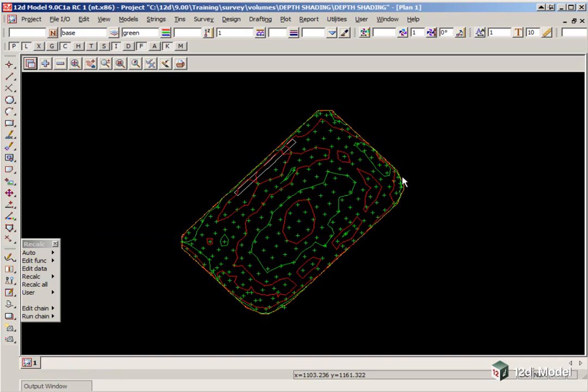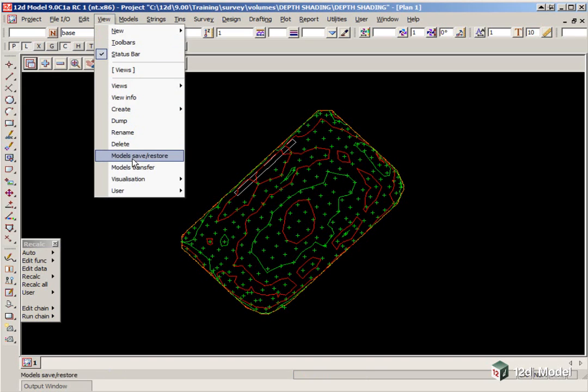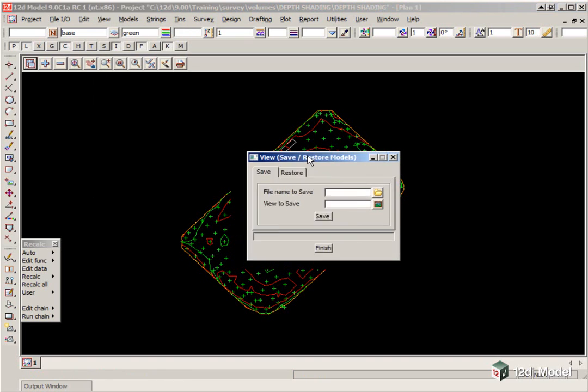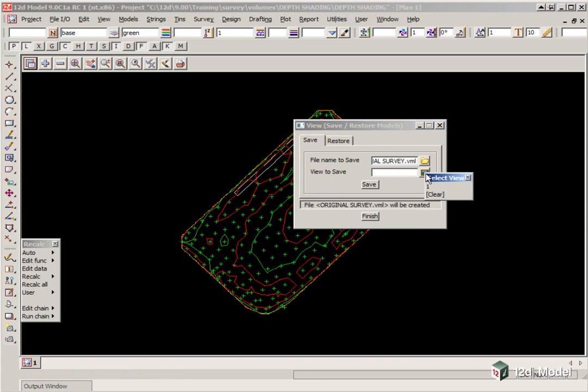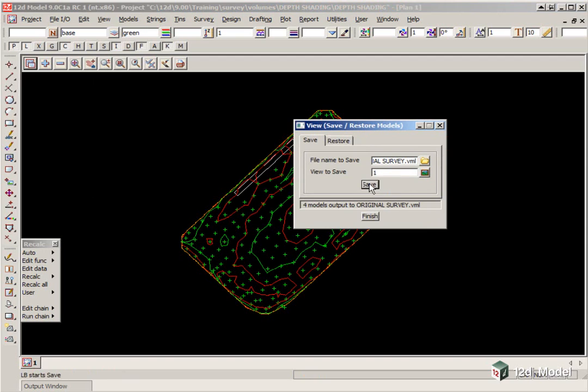It is a good idea to save away these models to a listing, using the option View, Model Save Restore. The file name we can type in, will be Original Survey, and the view we are going to save away is View 1, and click Save. That means at any time, if we needed to bring these models back in, we could just call up that file.